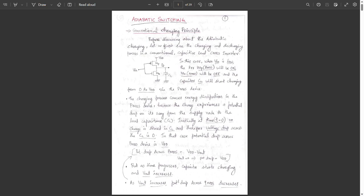Consider the CMOS inverter and its charging and discharging process. When the input VIN is given low, the PMOS transistor MP will be on and the NMOS transistor MN will be off. The capacitor CL will get charged to VDD. During the charging process, there will be energy dissipation in the PMOS device because the charge experiences a potential drop on its way from the supply node to the load capacitor.